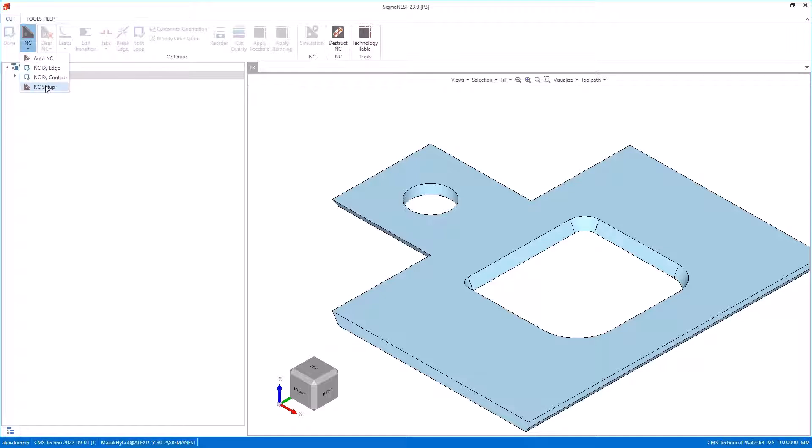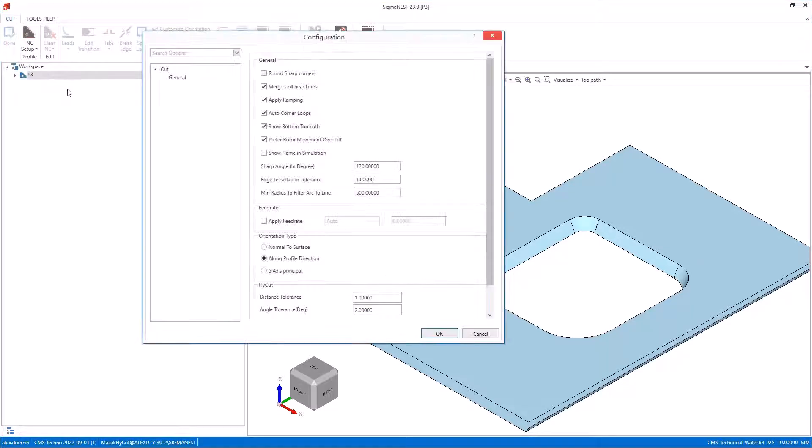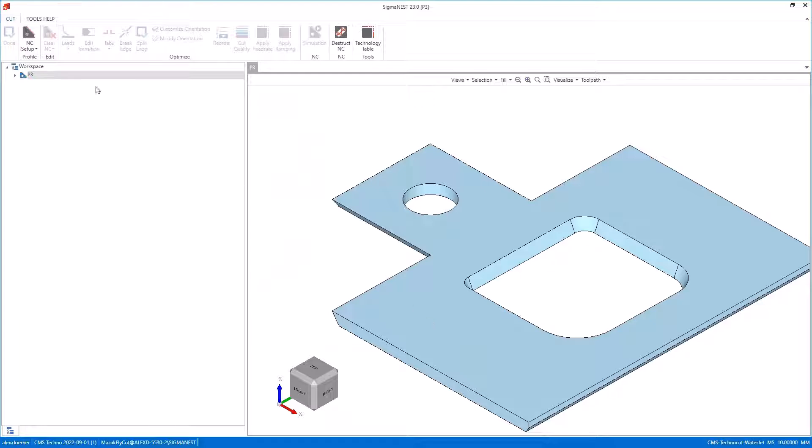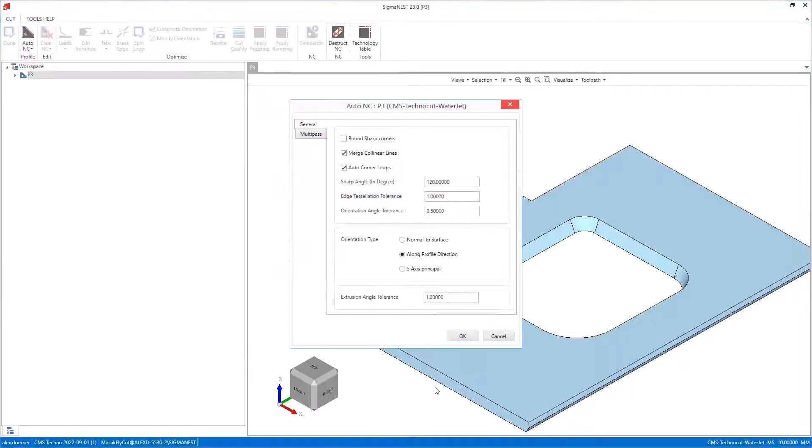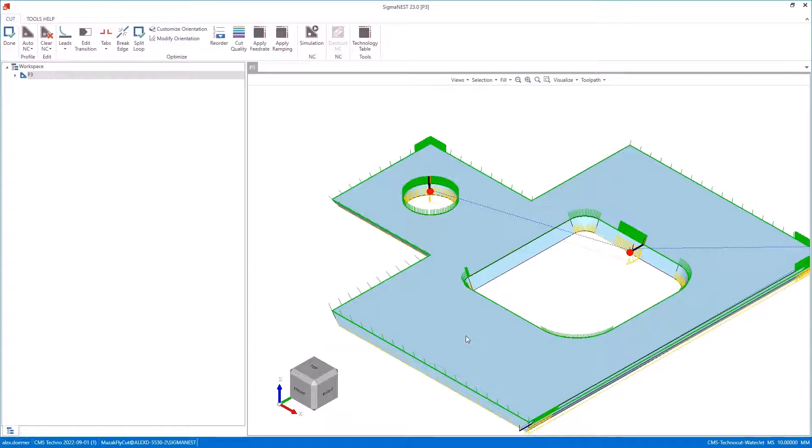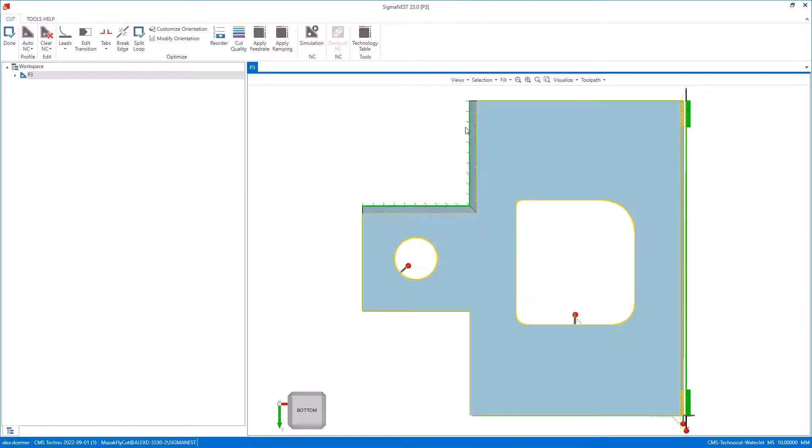If I open up my part in the 3D world, I'm going to turn on the show bottom tool path to demonstrate this better. When I apply a tool path, you'll notice that I get a green tool path on the top of my part.